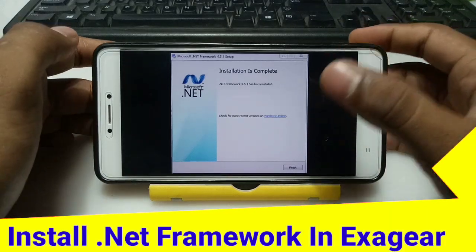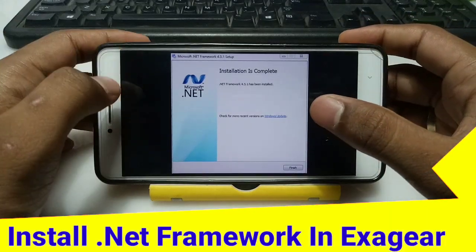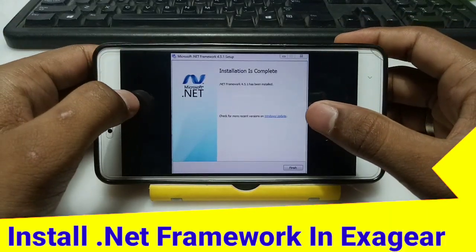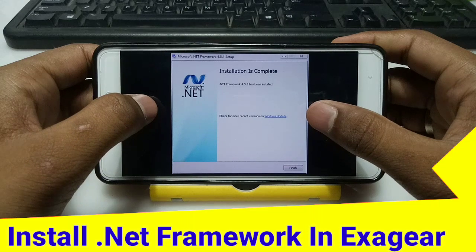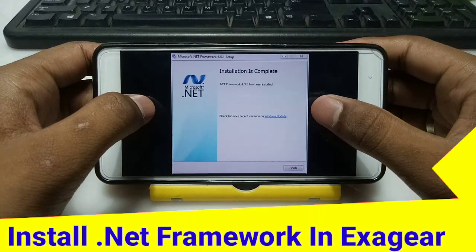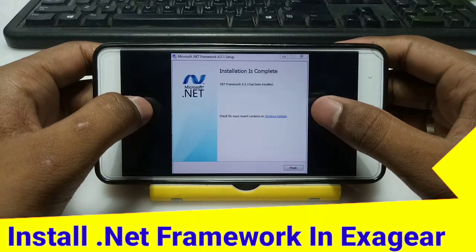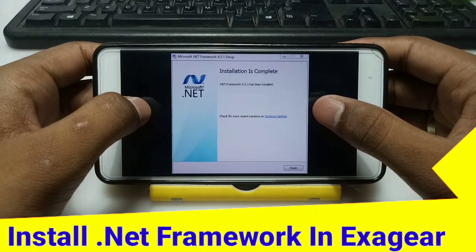This is Ari from TechWithKing and in this video I am going to show you how you can install .NET Framework 4 in your Android ExaGear. So without any wasting of time, let's get started.